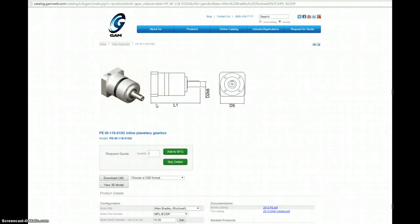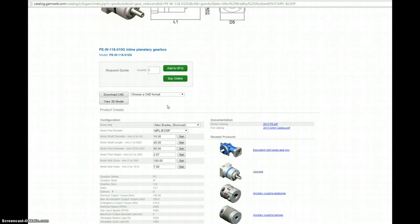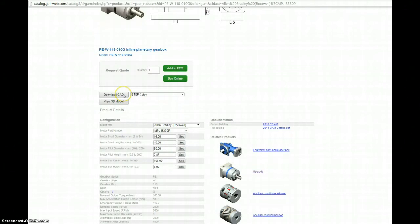This brings us to the part detail page. The part detail page is essentially a tailored spec sheet based on the product we've selected. If you scroll down, you'll see that the motor we've selected has been auto-populated into the CAD configurator. This is great because it makes downloading CAD models super easy. All you have to do is pick what file format you're looking for, click download CAD, and you're going to get a 2D or 3D model with a motor adapter that matches the exact motor that we put in there.